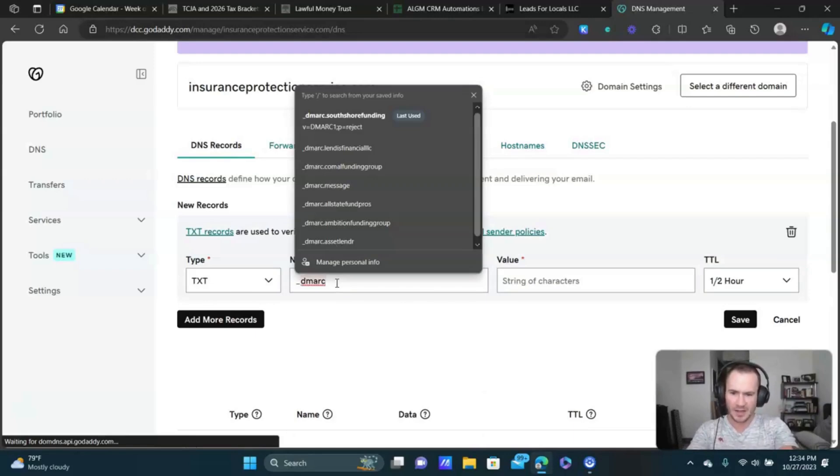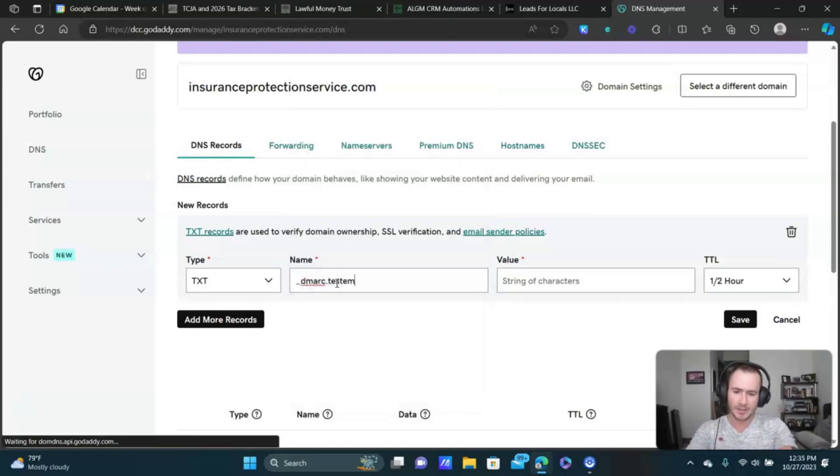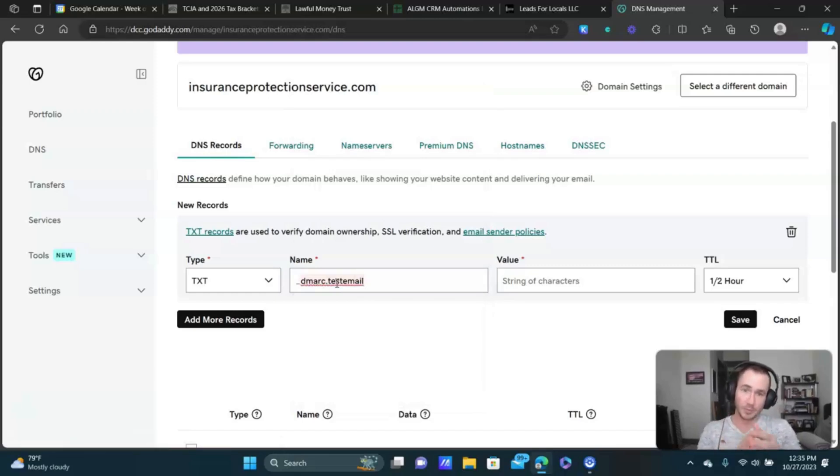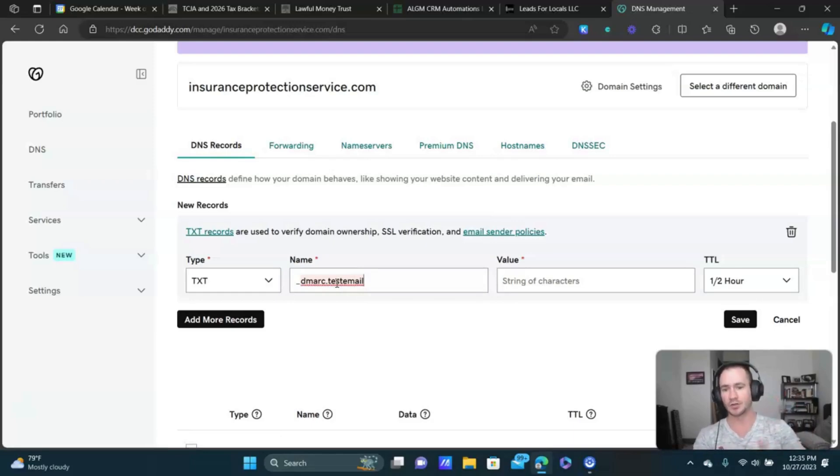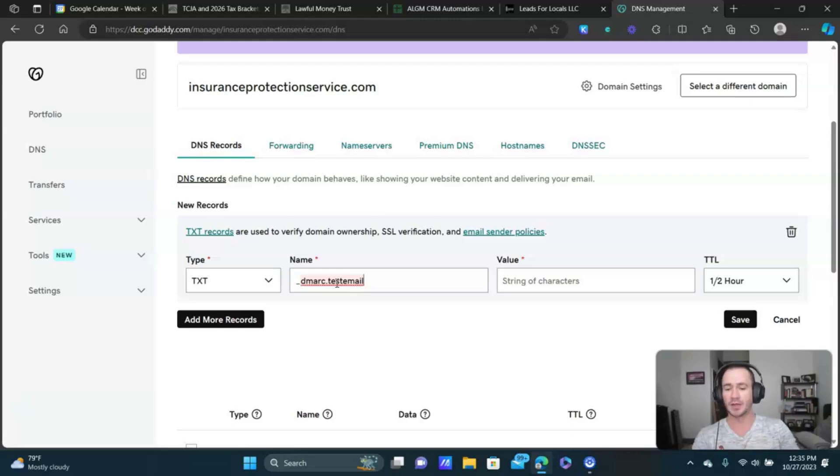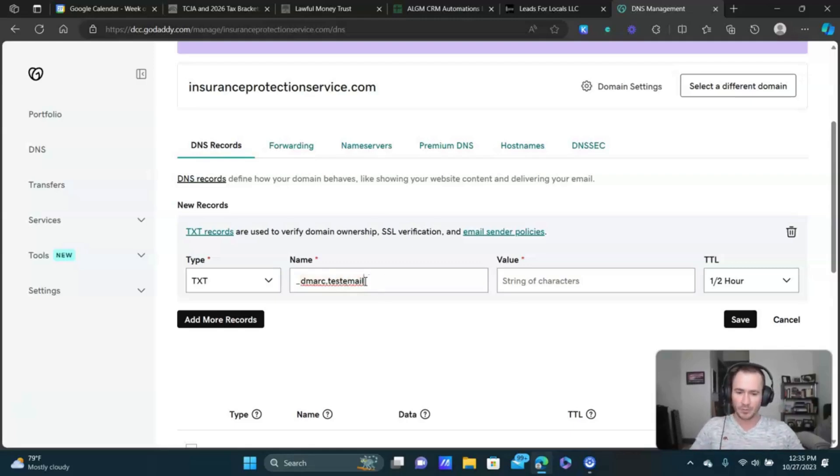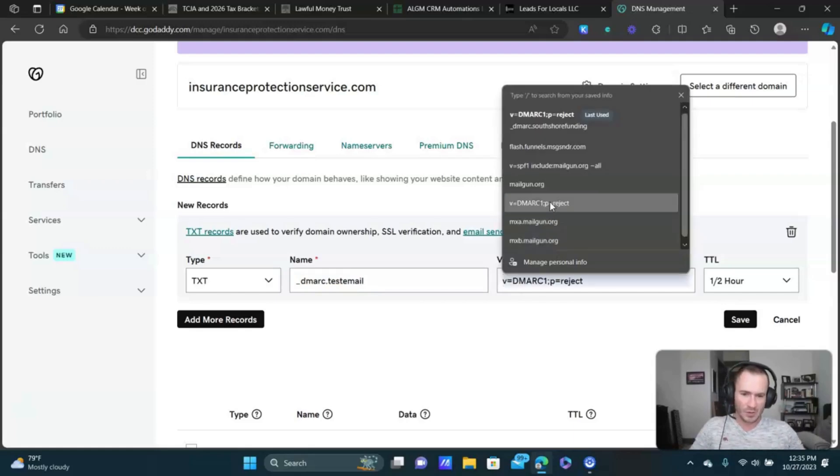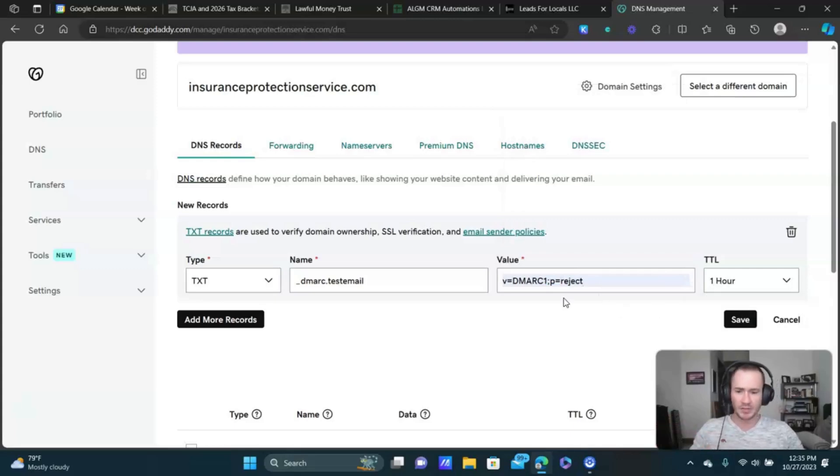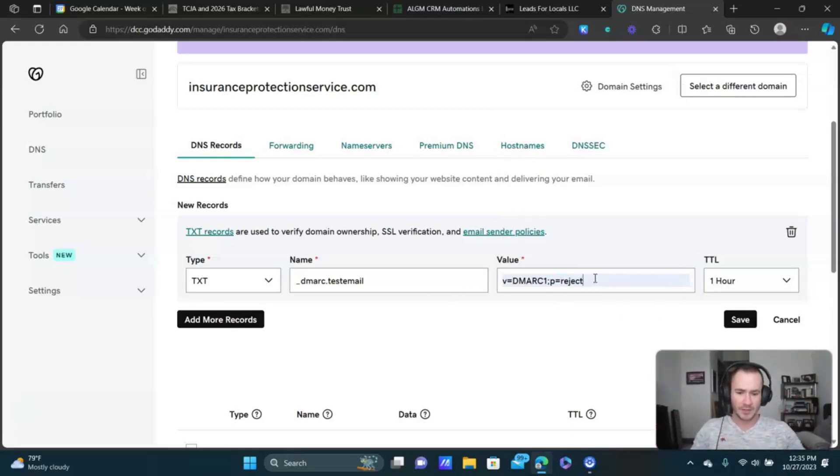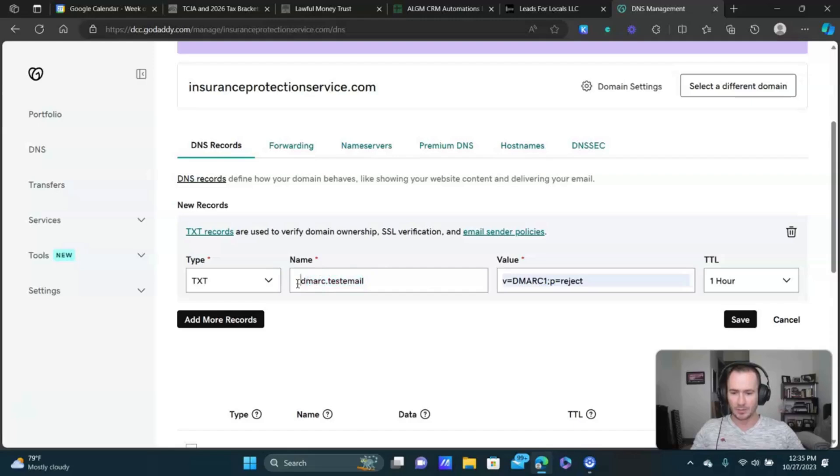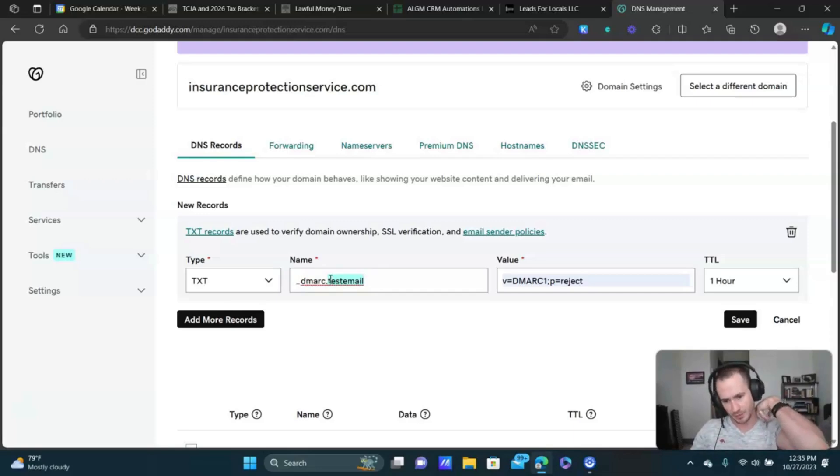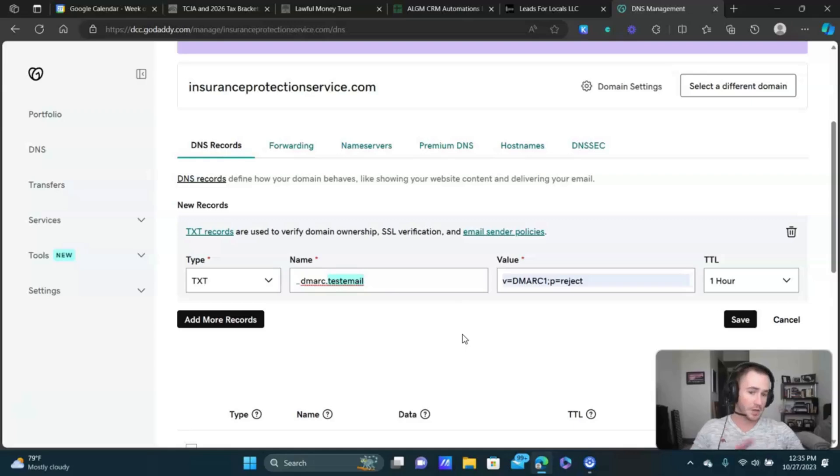And then it's gonna be dot test email. Whatever the subdomain part of your email address was, whether it's contact, message, or if you're doing this for clients, I usually put their business name. Whatever that is, whatever you set up, that's what you're gonna put right here. And then the value is gonna be this right here. Again, don't worry about memorizing it. I'm gonna put this down in the description for you guys. This part will always be the same in the value. And then this right here, it's always gonna be underscore DMARC dot, but then you just put whatever your subdomain is for the email address.